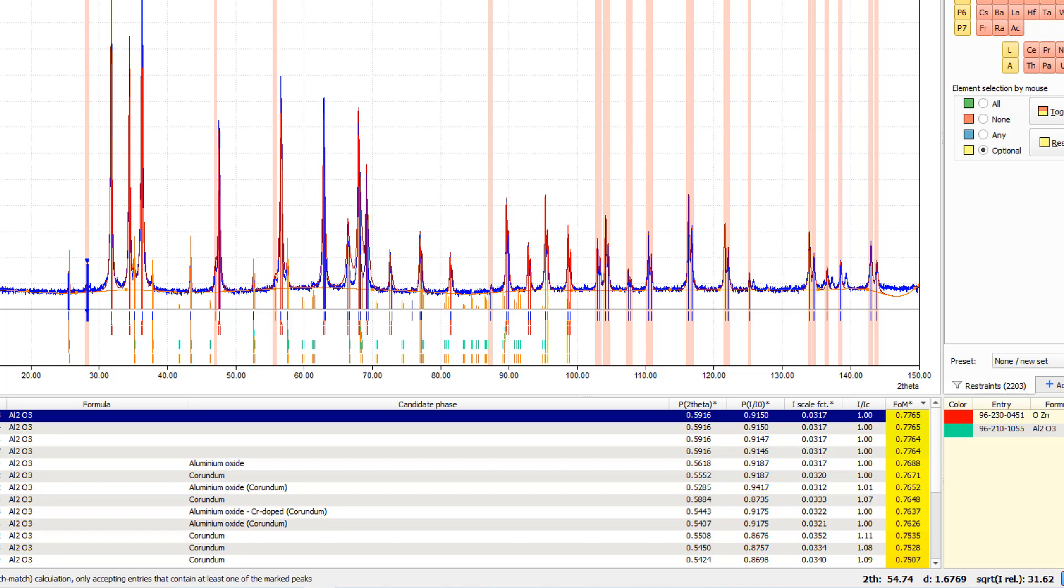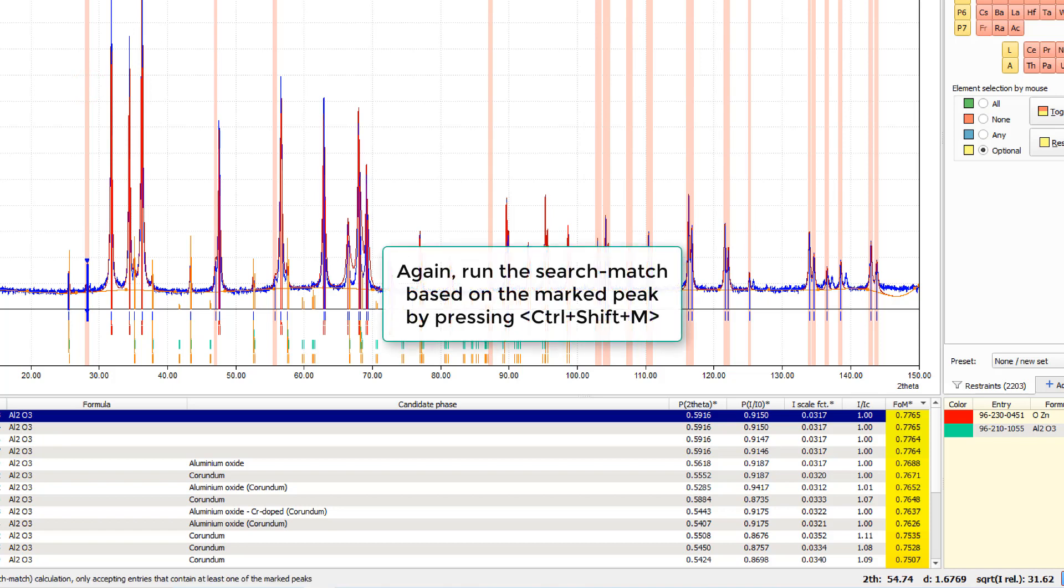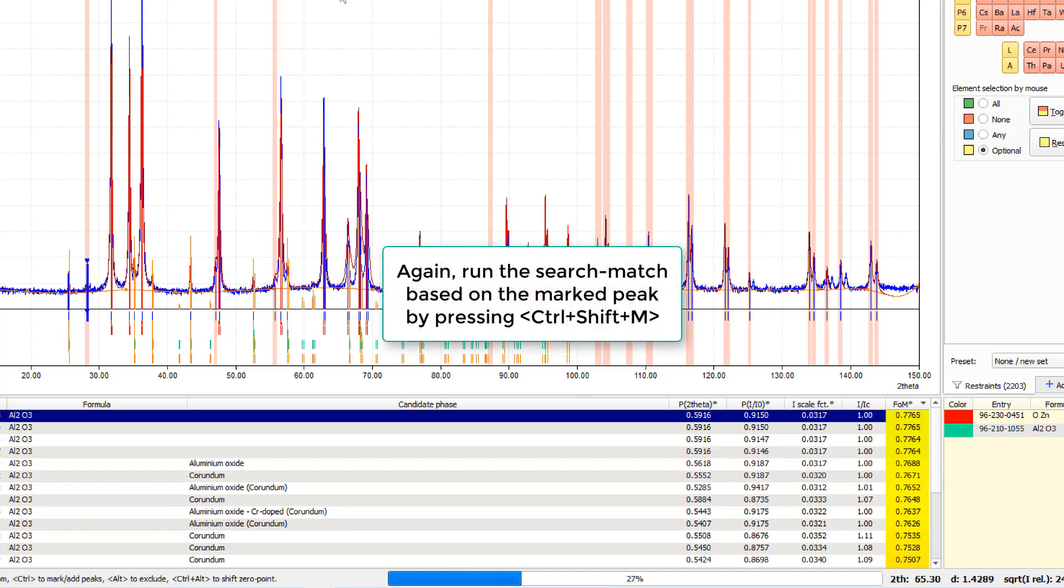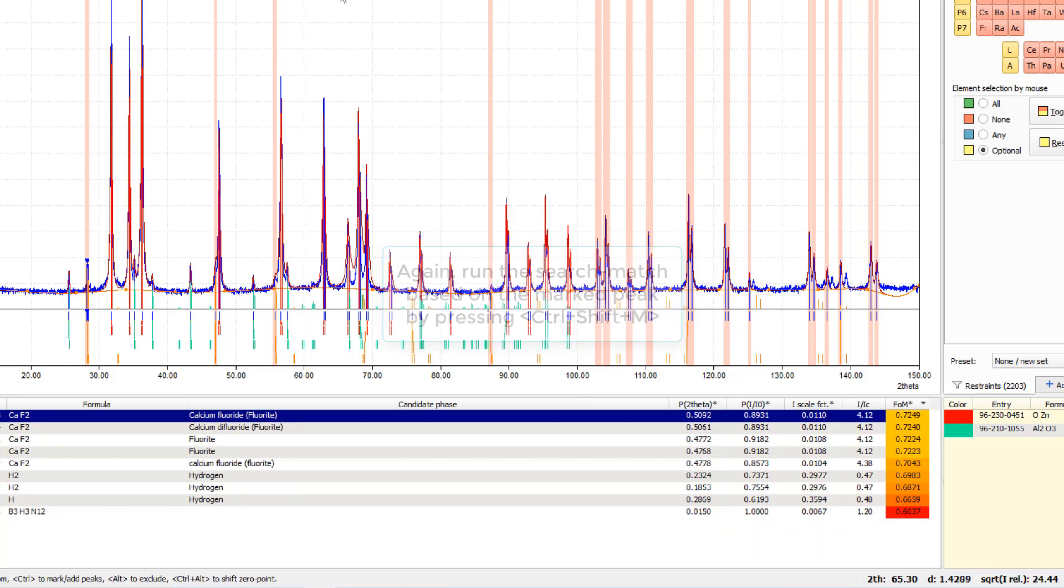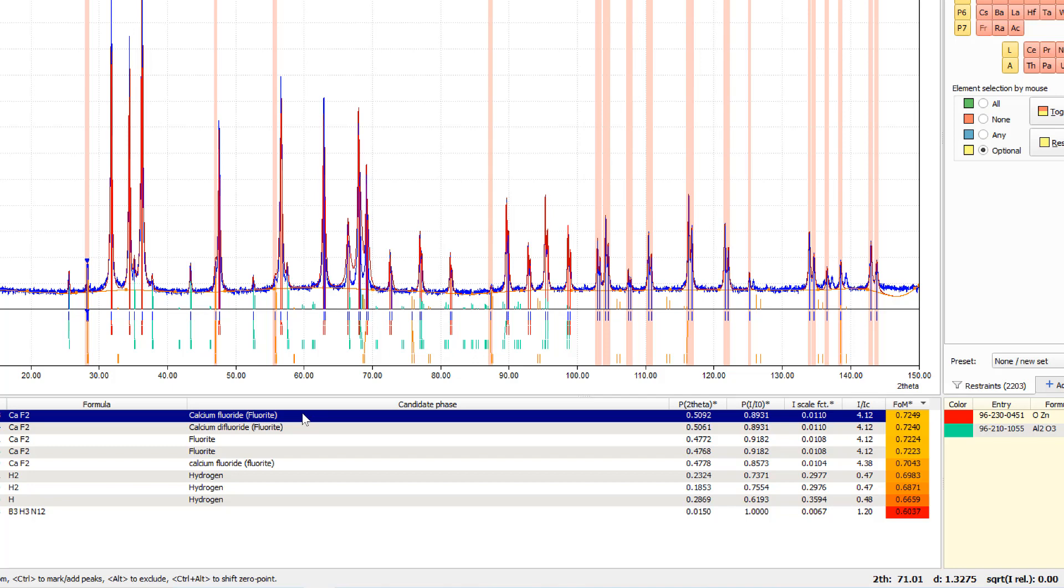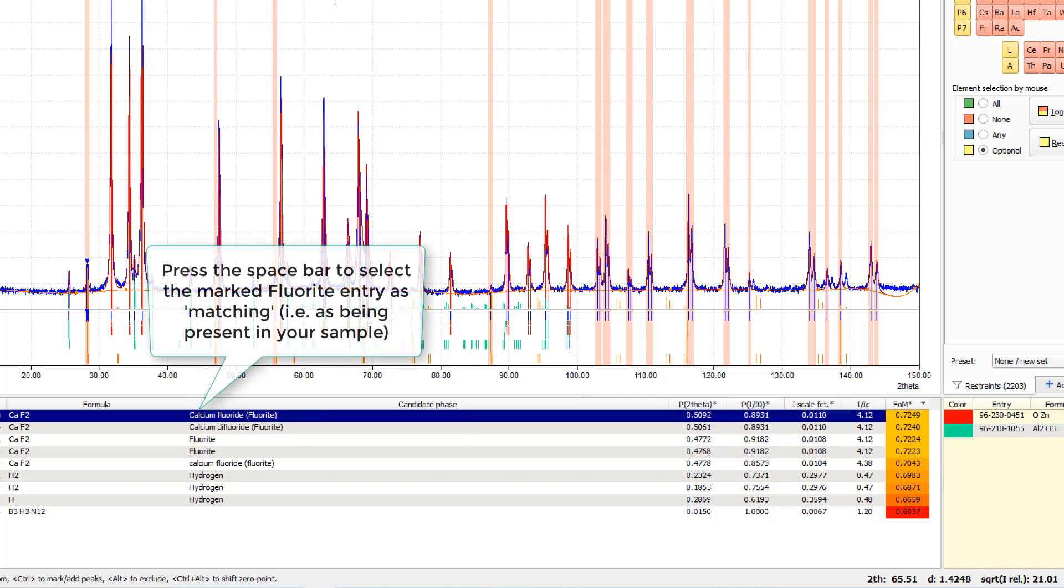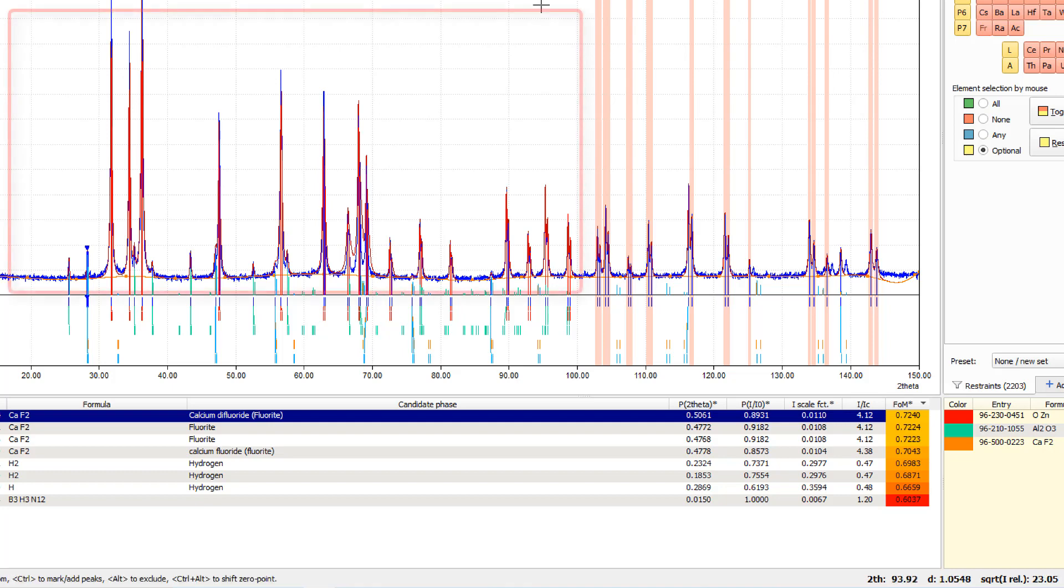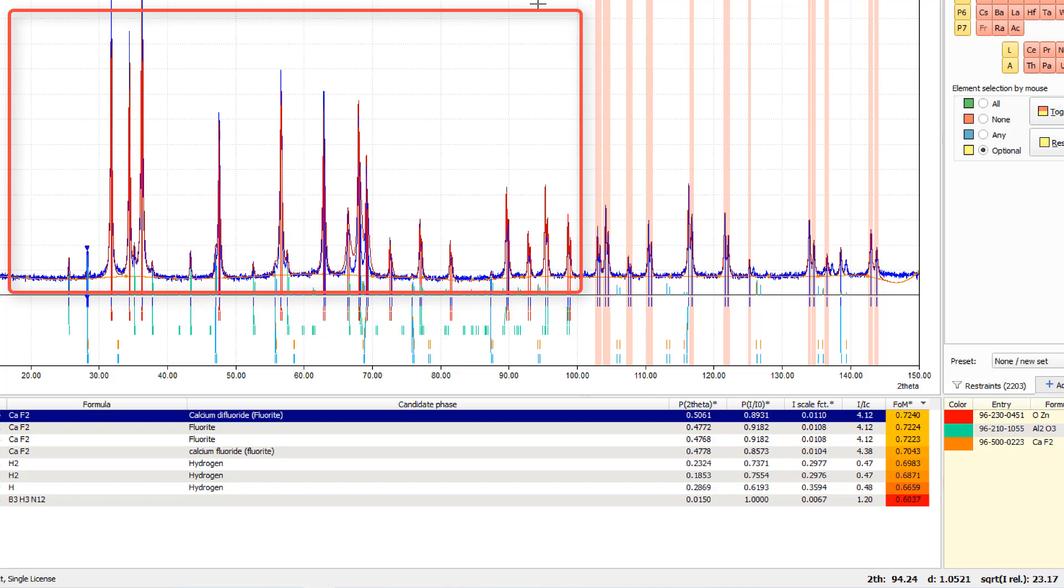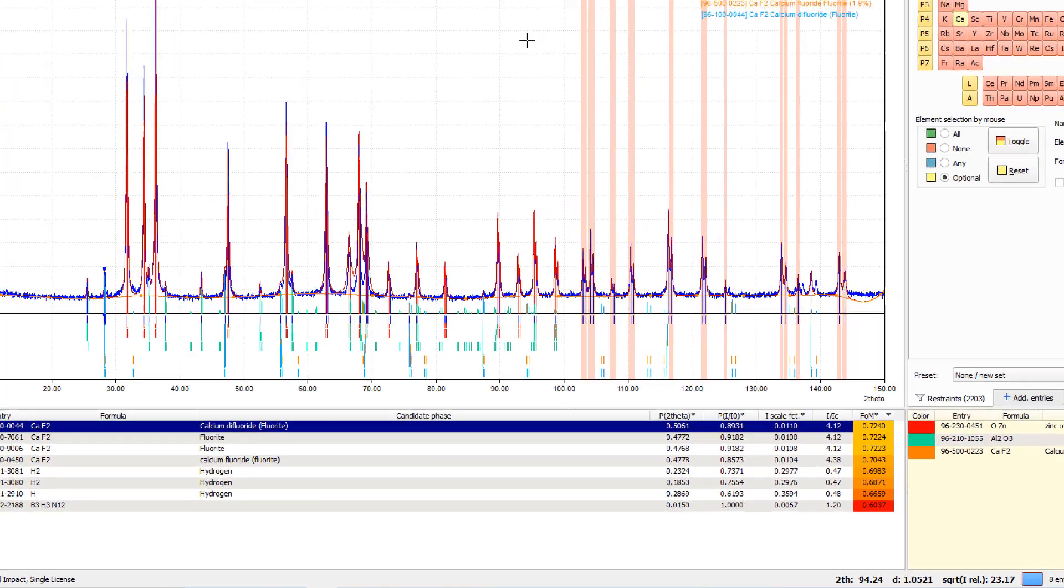And again, run this special variant of the search match algorithm in order to see what we get. And we are fortunate again, now we have identified calcium fluoride and we can also select this as matching. As you see now, all these light orange bars in the background have been removed on the left-hand side of the or in the main part of the diffraction pattern.